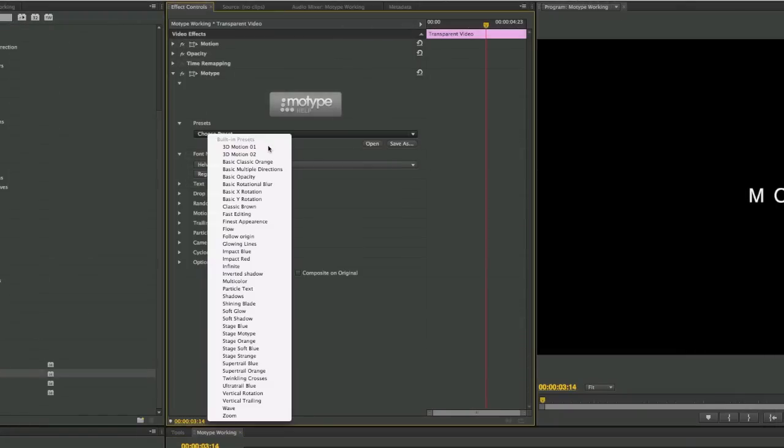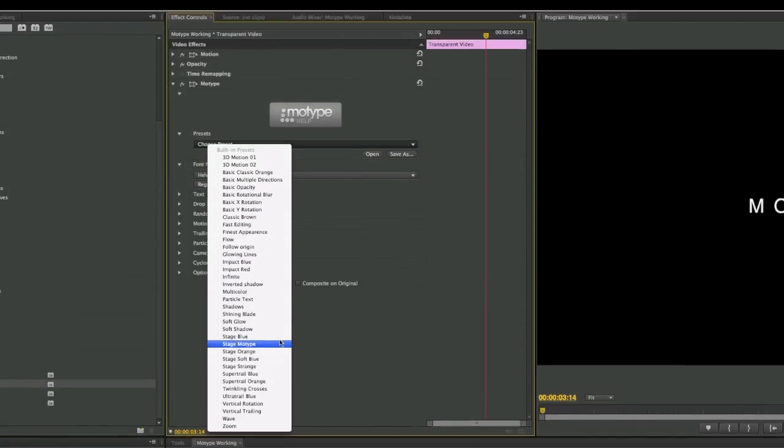In the effect controls you'll find a bunch of presets. Let's take a look at some of the presets.